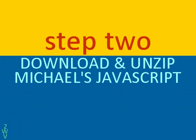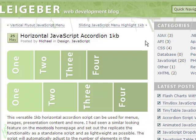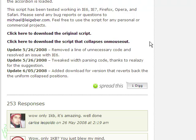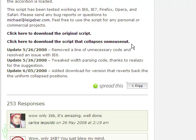Next, download the JavaScript from Michael's website. There are two types here. The first one is where the accordion remains expanded at the portion where the mouse last hovered, even after the mouse has moved away — this is the original script. The second one is where the accordion automatically shifts to its original position as soon as the mouse moves away from it. Let me download the second one.